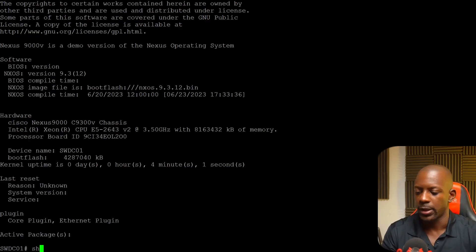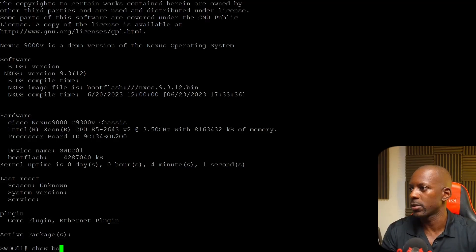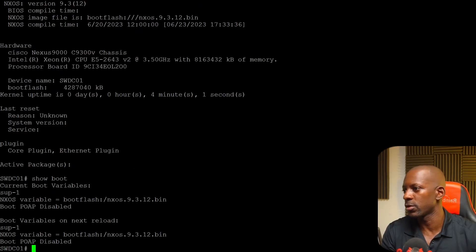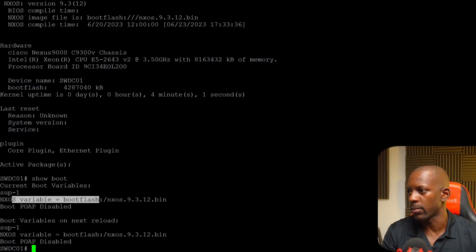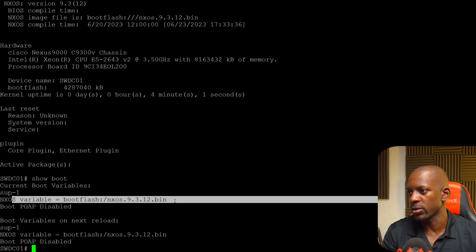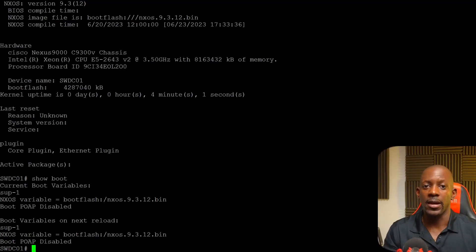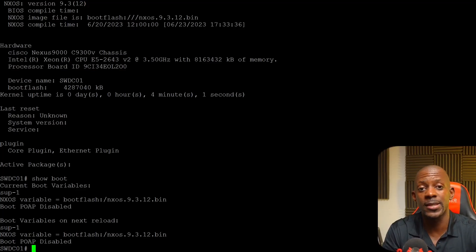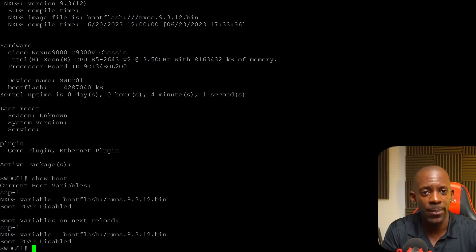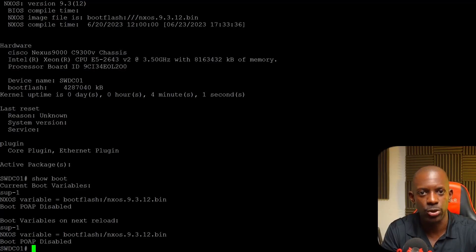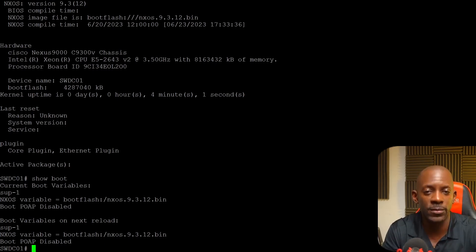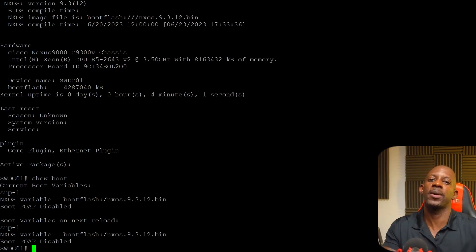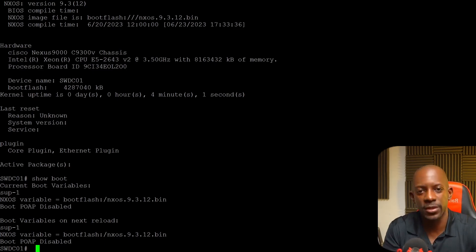And we can also probably show boot is going to tell me the same thing. Yeah. NX-OS variable bootflash NX-OS 9312. And guys, as you can see, this is how you upgrade a Cisco Nexus switch. It's easy and straightforward. So if you took value from this video, don't forget to subscribe, hit the like button and I'll see you in the next one.